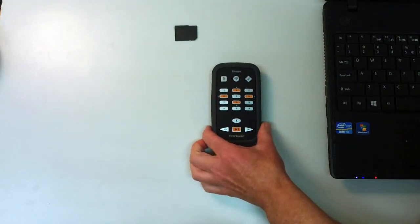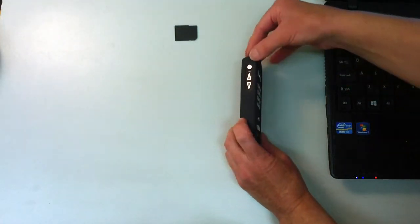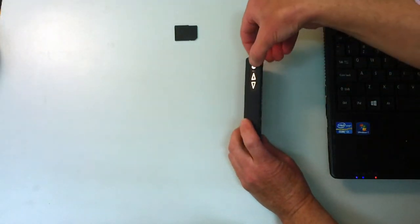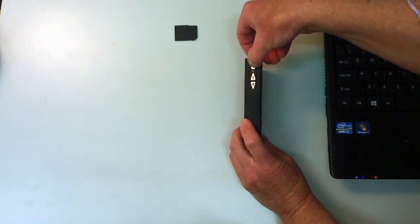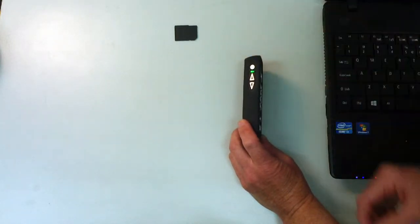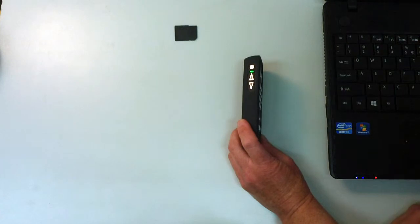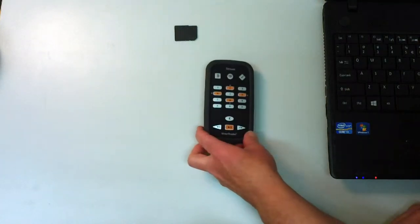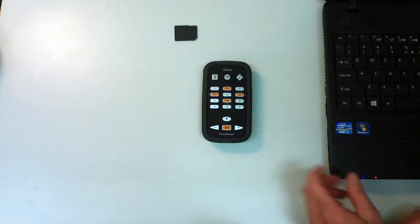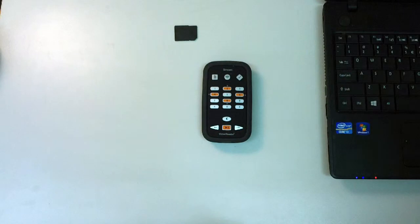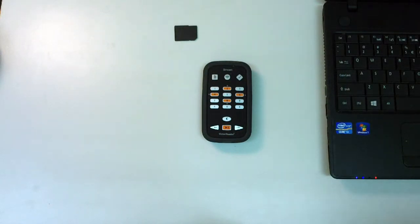Once that's in I can put the power on to the Victor Reader stream. I'll hold it for three seconds until it beeps. Welcome to Victor Reader. And it welcomes me. The device announces the currently loaded file.